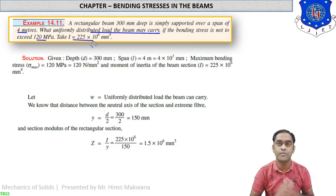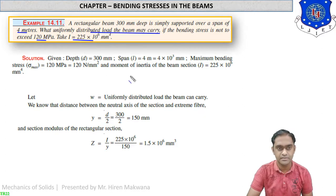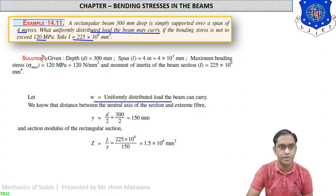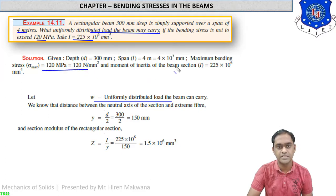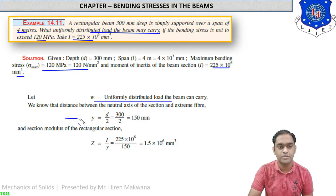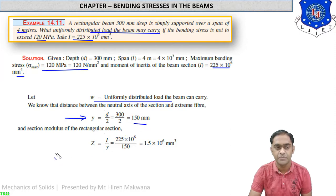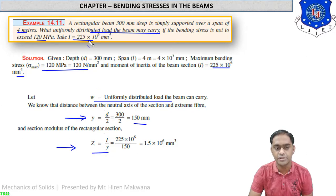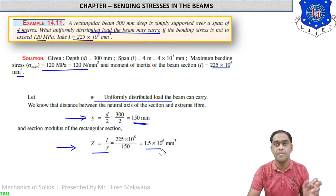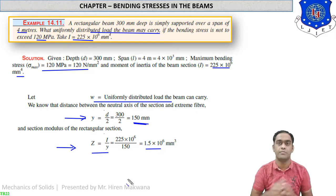Let W be the uniformly distributed load to find. Since it is a rectangular section, Y = D/2. Depth is 300 mm, so Y = 300/2 = 150 mm. Section modulus Z = I/Y = (225 × 10⁶) / 150 = 1.5 × 10⁶ mm³. The beam carries UDL on the entire length of 4 meters, with reaction forces RA and RB at supports.